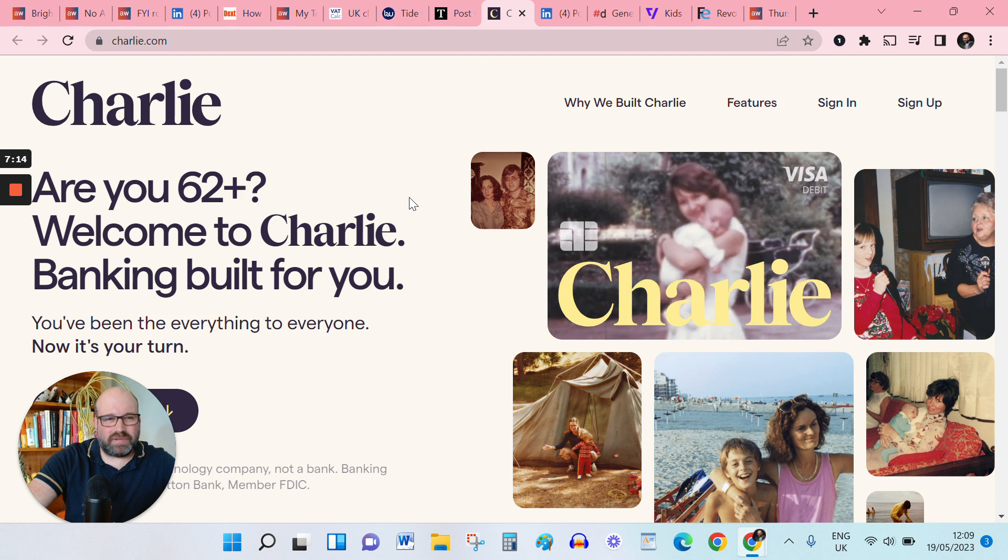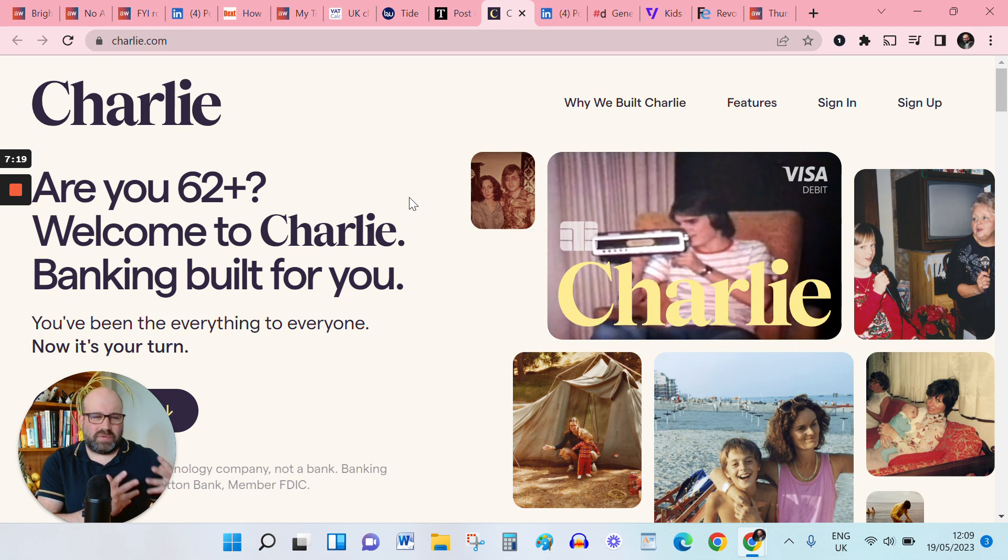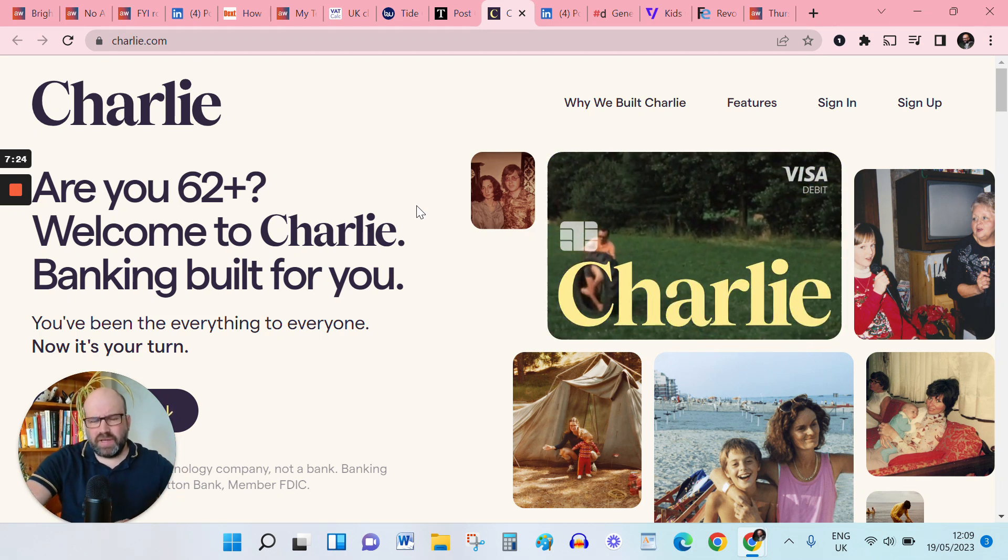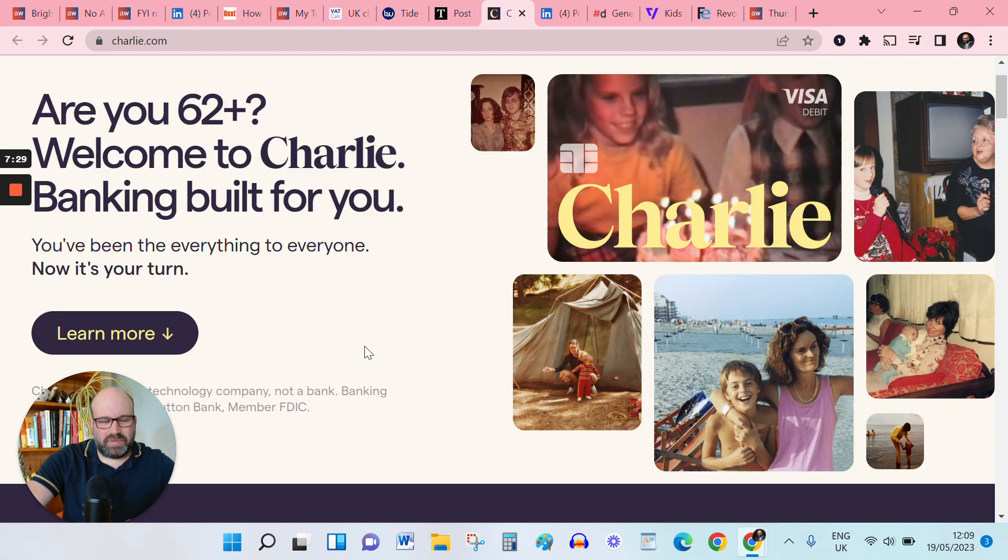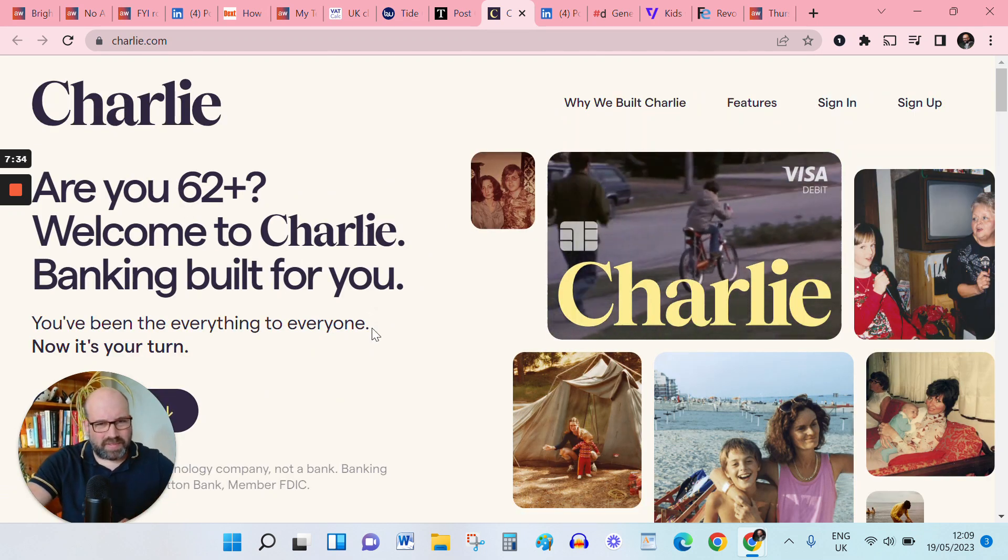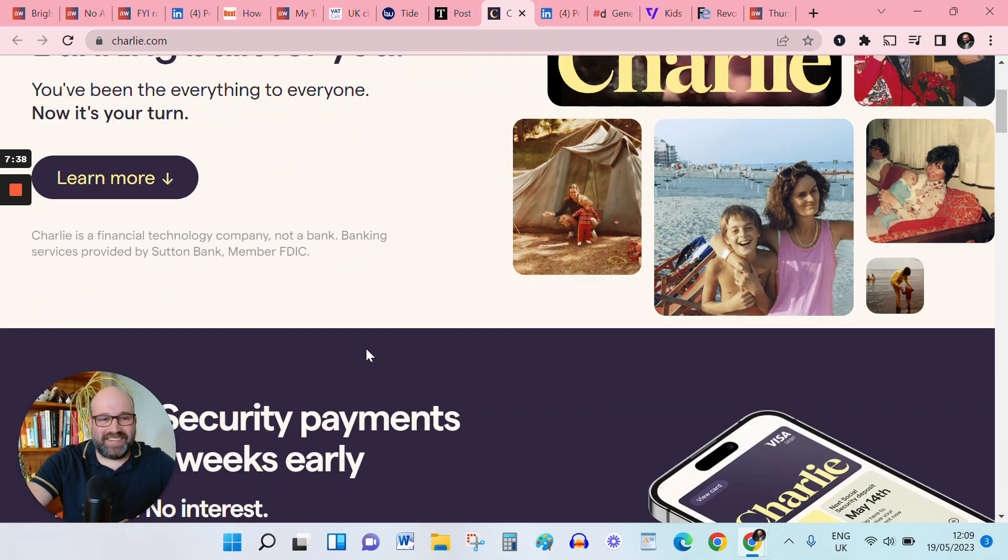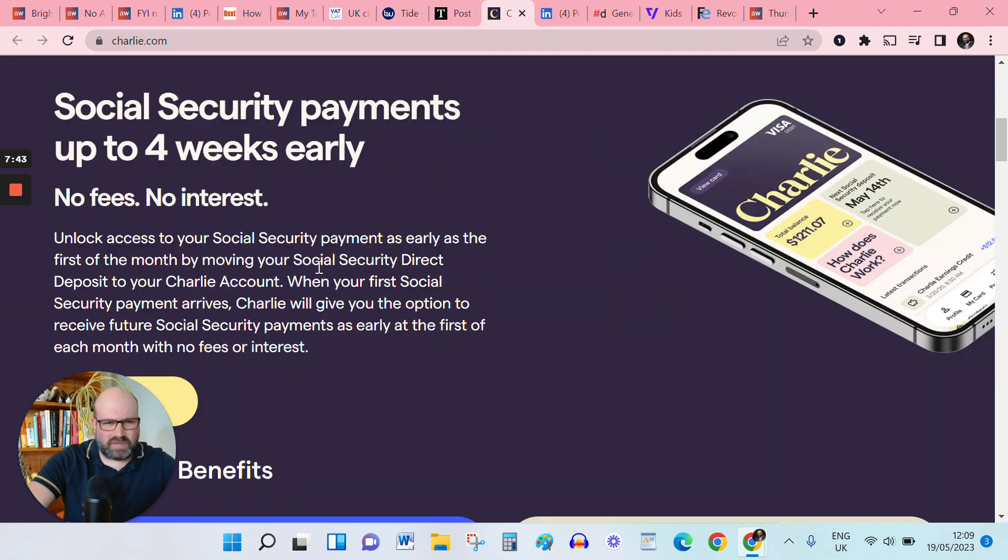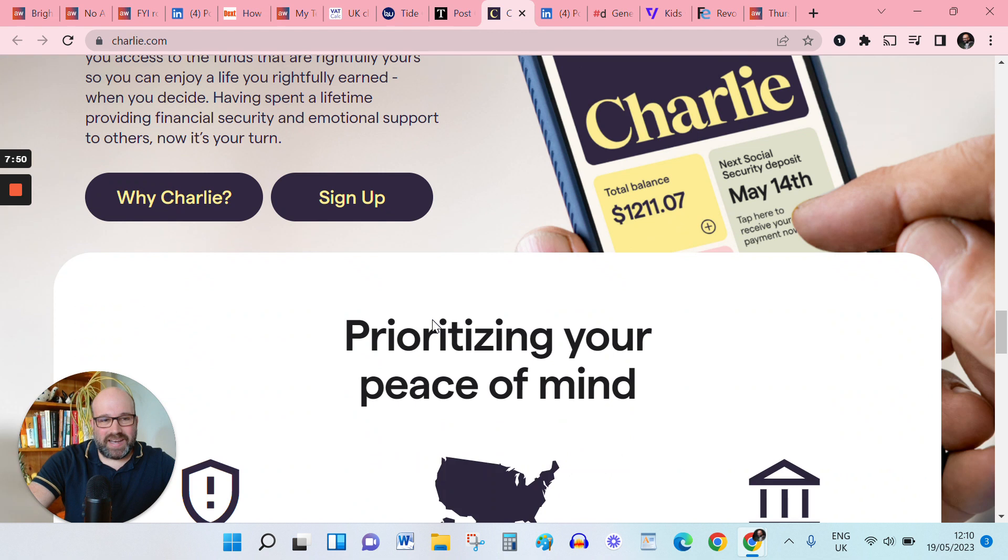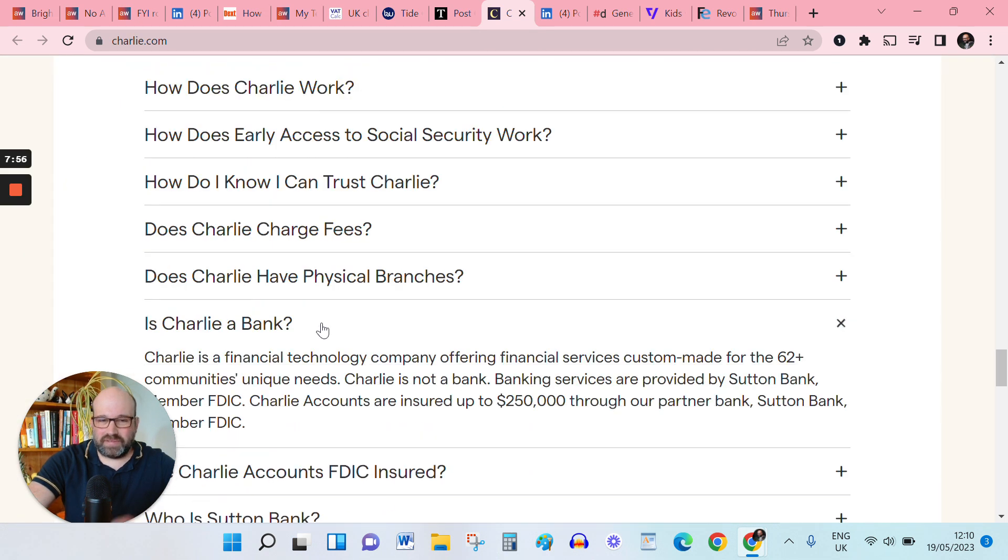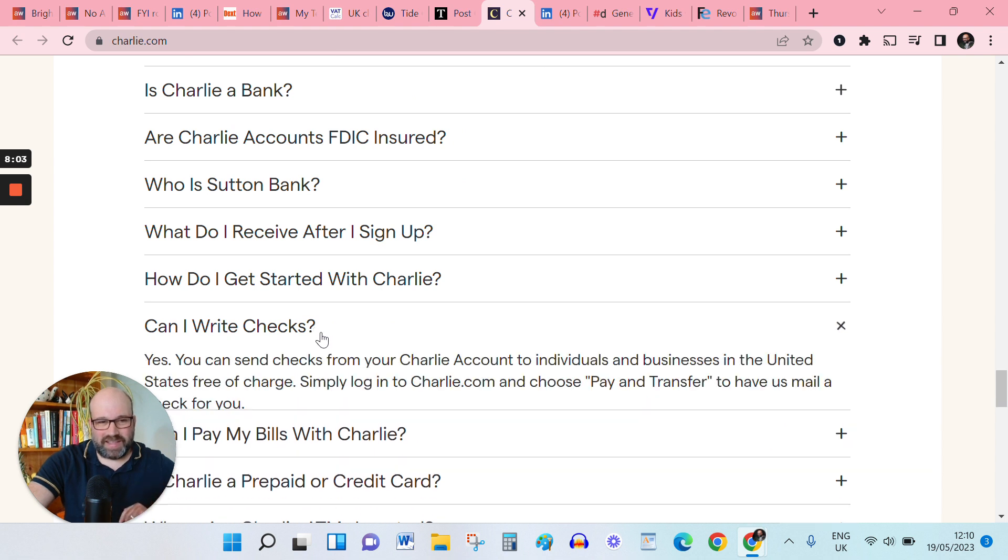Intriguing development across the pond now, Charlie, which is a digital bank for those over 62. Google tells me that from the age of 62, American citizens can start withdrawing their Social Security retirement benefits. So if you were wondering about that age, but yeah, as you see, the marketing there is very retro. There's an opportunity to get an advance. I think a lot of digital banks do these advances now phone support, which is interesting. And it is, yeah, not, let's have a look at this. Is it a bank? It's not a bank, but it is partnered with a bank.